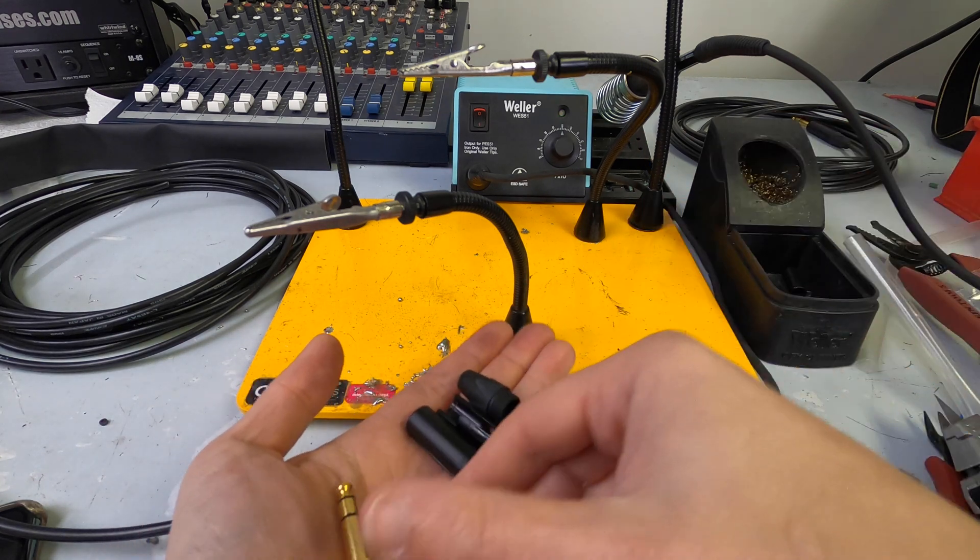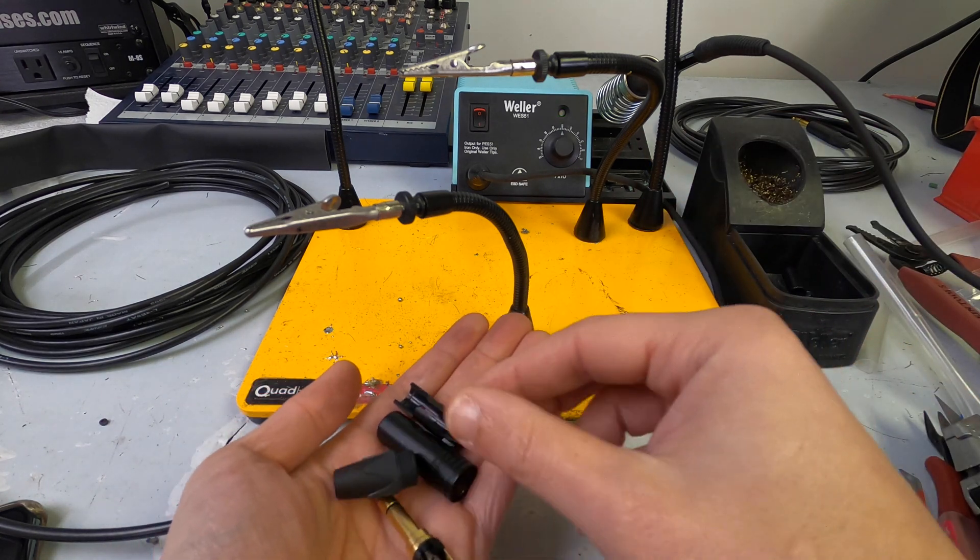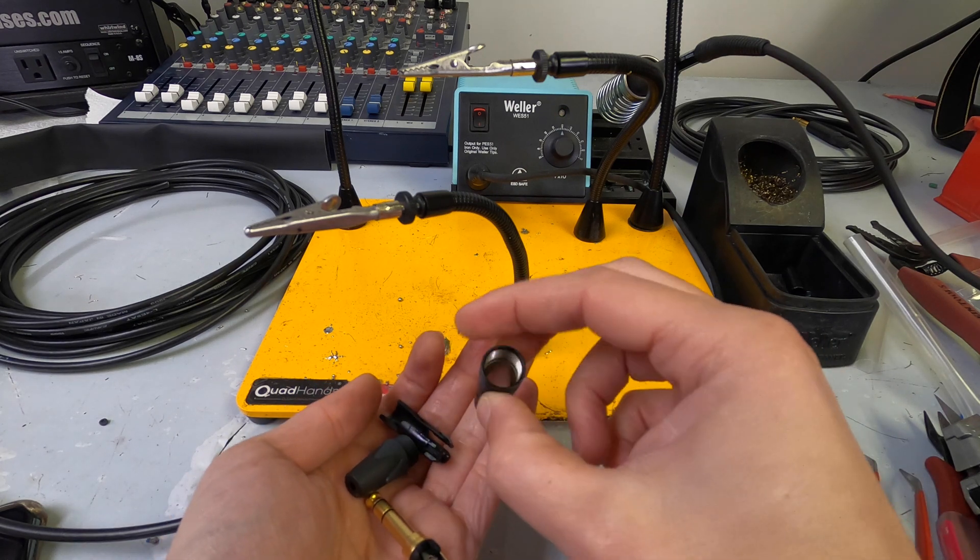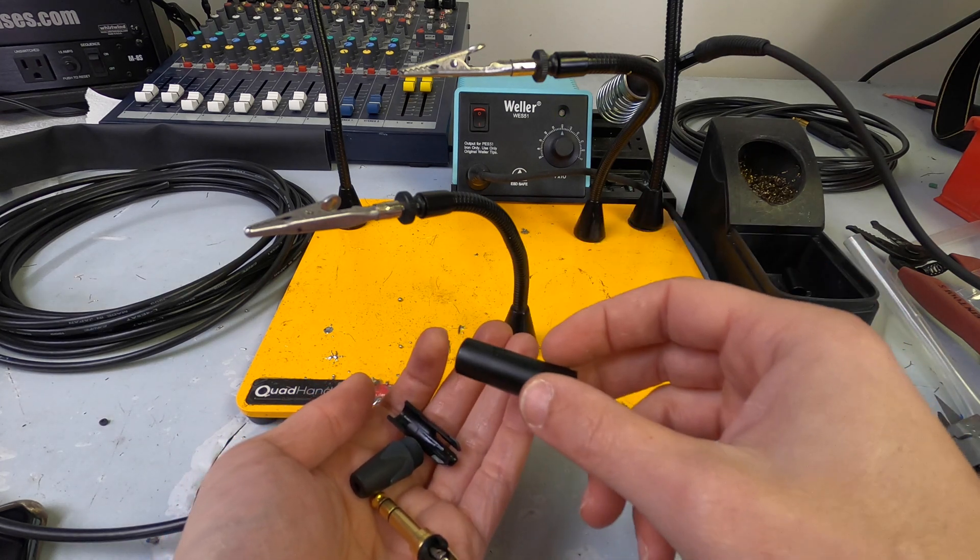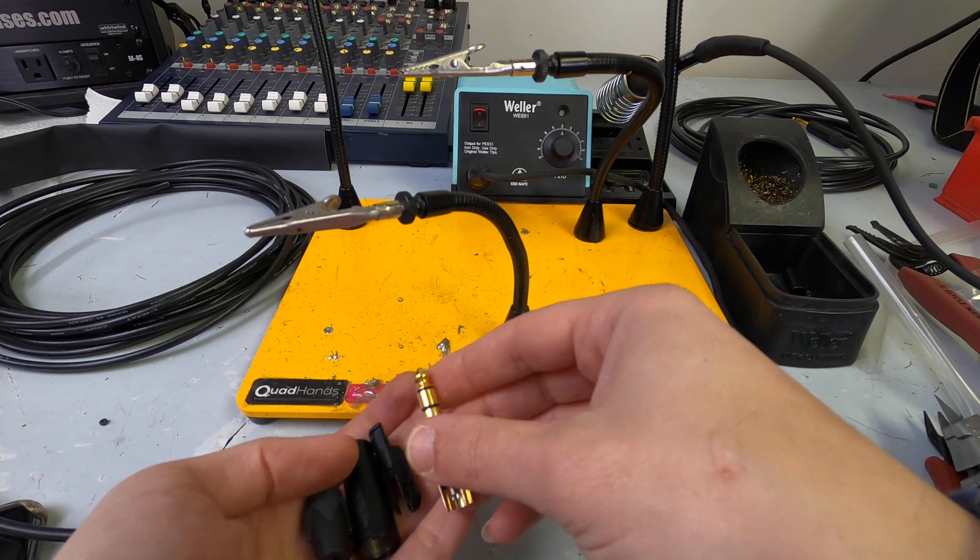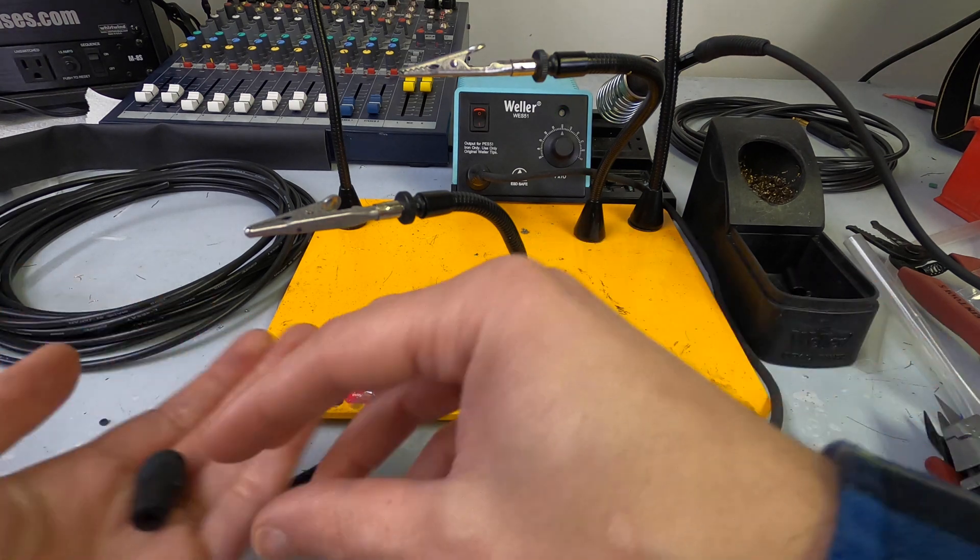Really technical terms here. The little back nut, the strain relief, and the receiver nut thing.